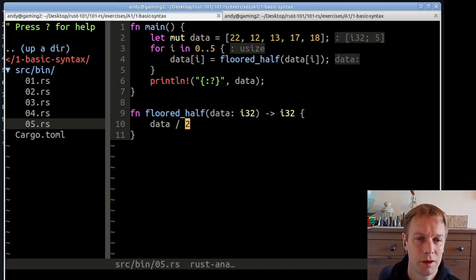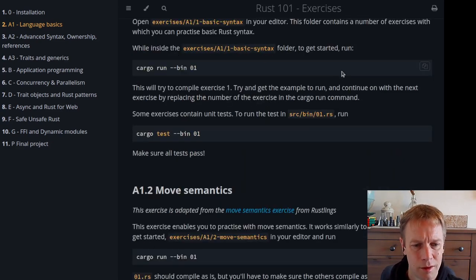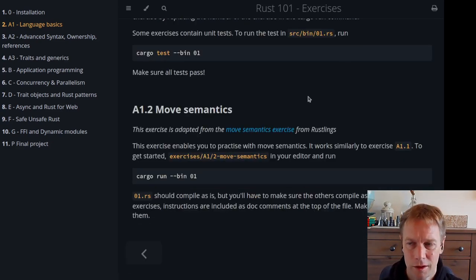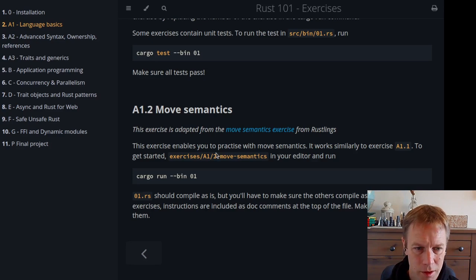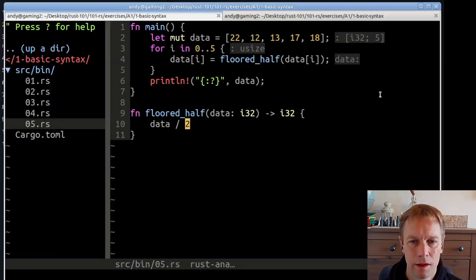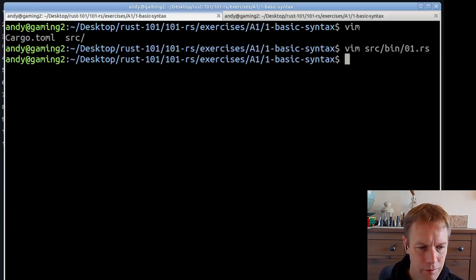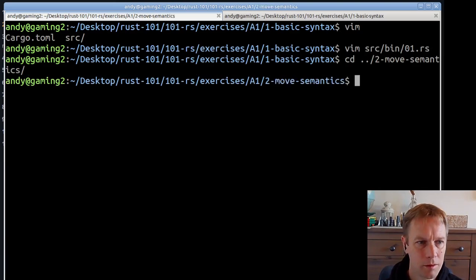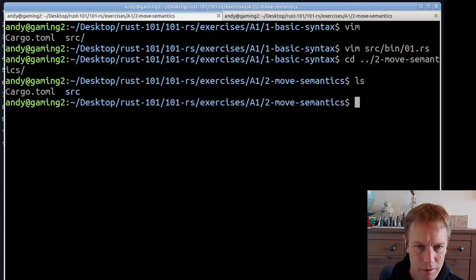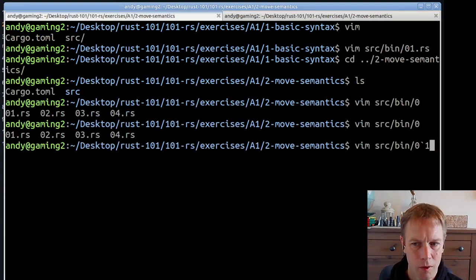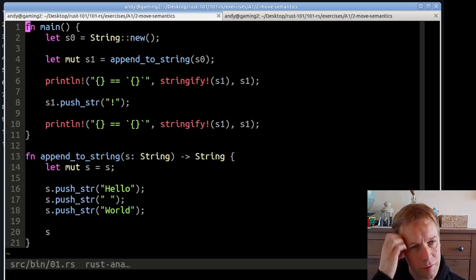Now we're moving on to section two of the exercises: move semantics, apparently adapted from an exercise by Rustlings. There's actually more than one exercise here. Let's navigate into the move_semantics directory and have a look around.